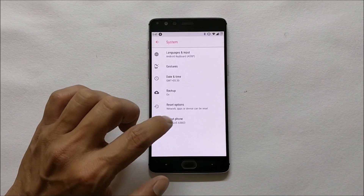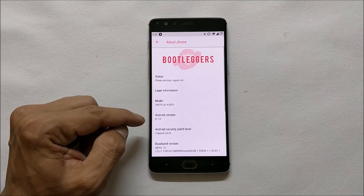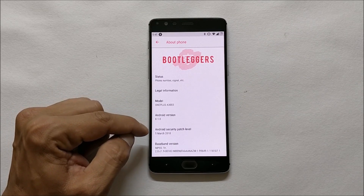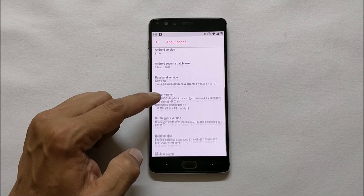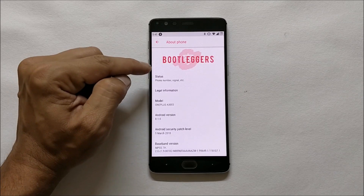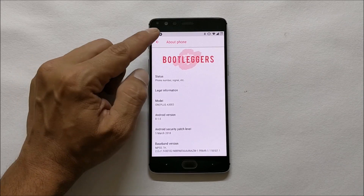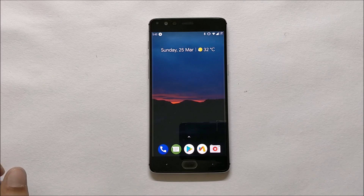System, About Phone — and here you can see Android version is 8.1 with security patch 5th March 2018, and the name of the ROM is Bootleggers ROM. I've been using this ROM for a few hours and there are not many issues.